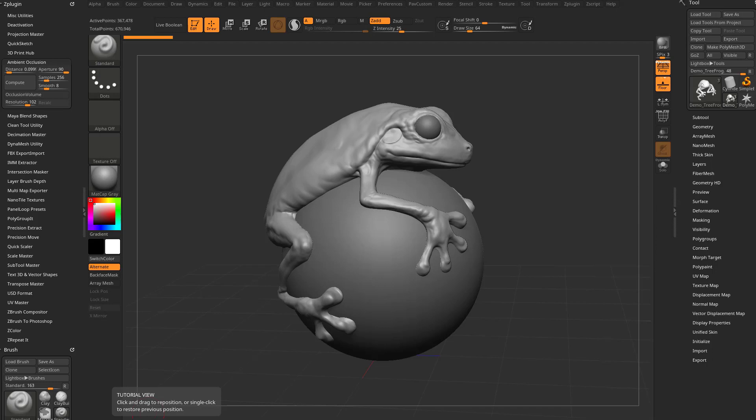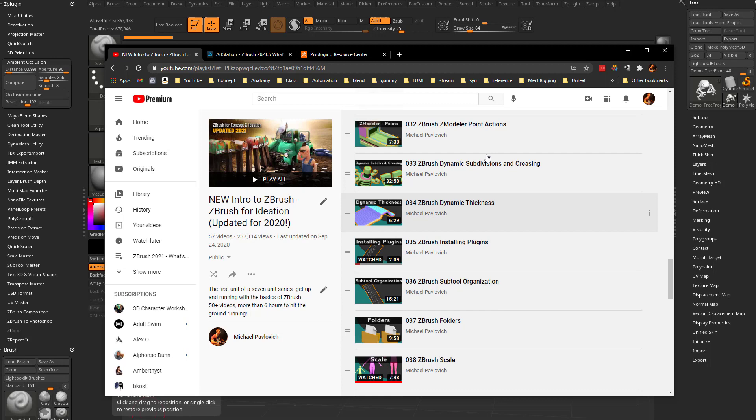And for info on how to install those, you can go to the Intro to ZBrush, ZBrush for Ideation, video number 35 and I'll tell you how to install ZBrush plugins. It's pretty easy.